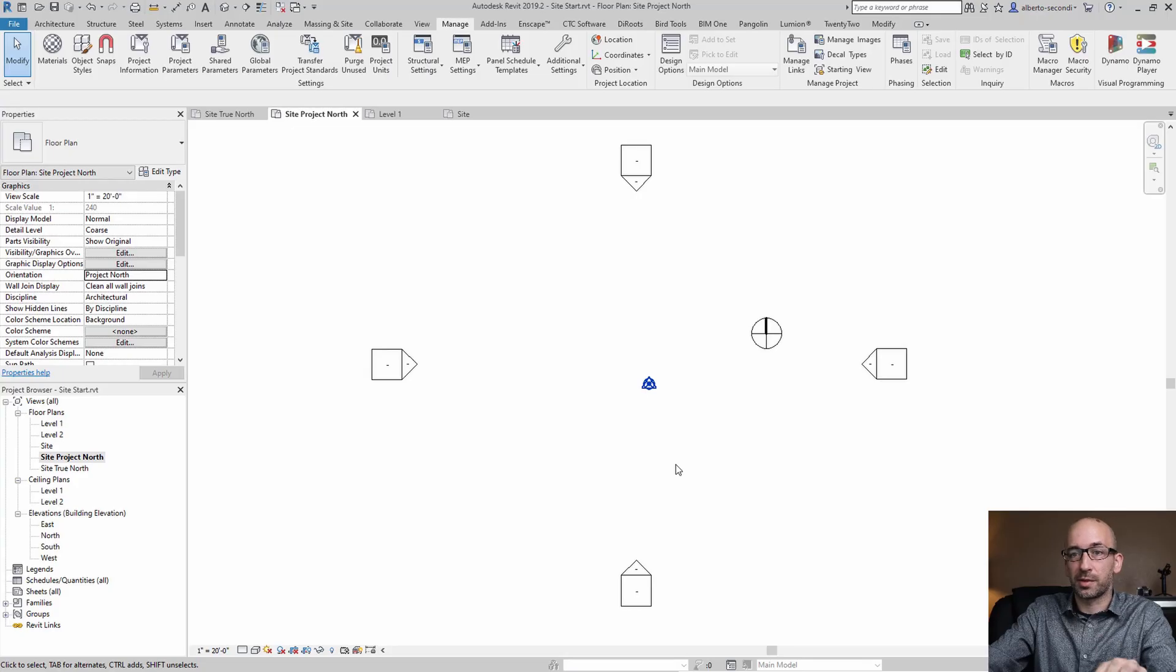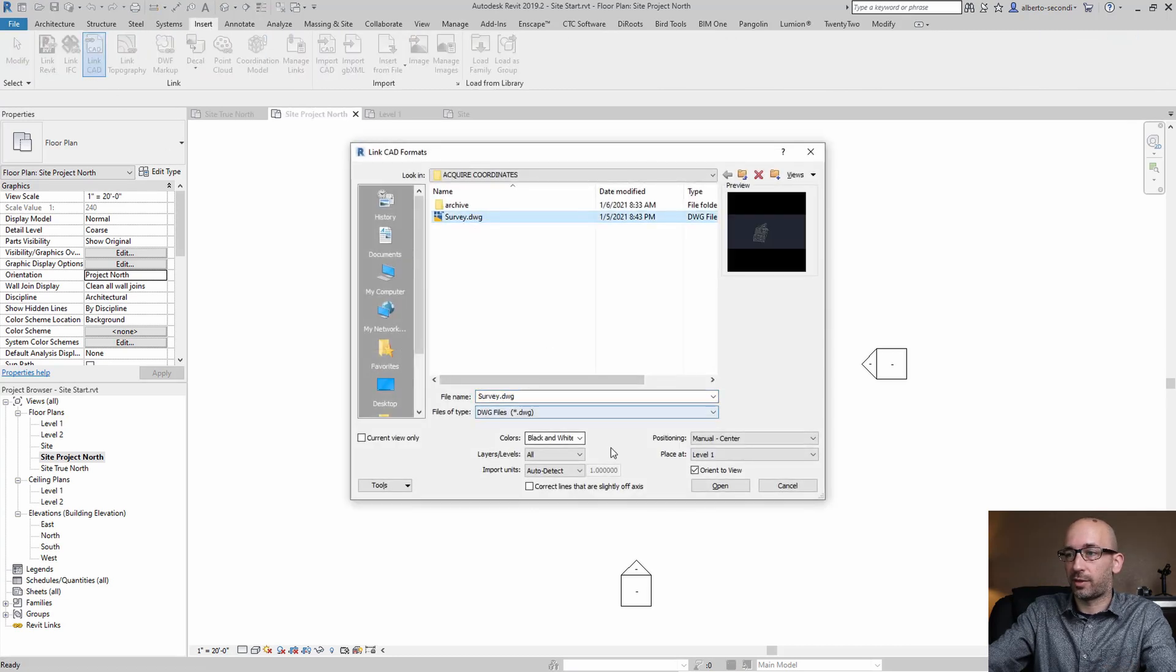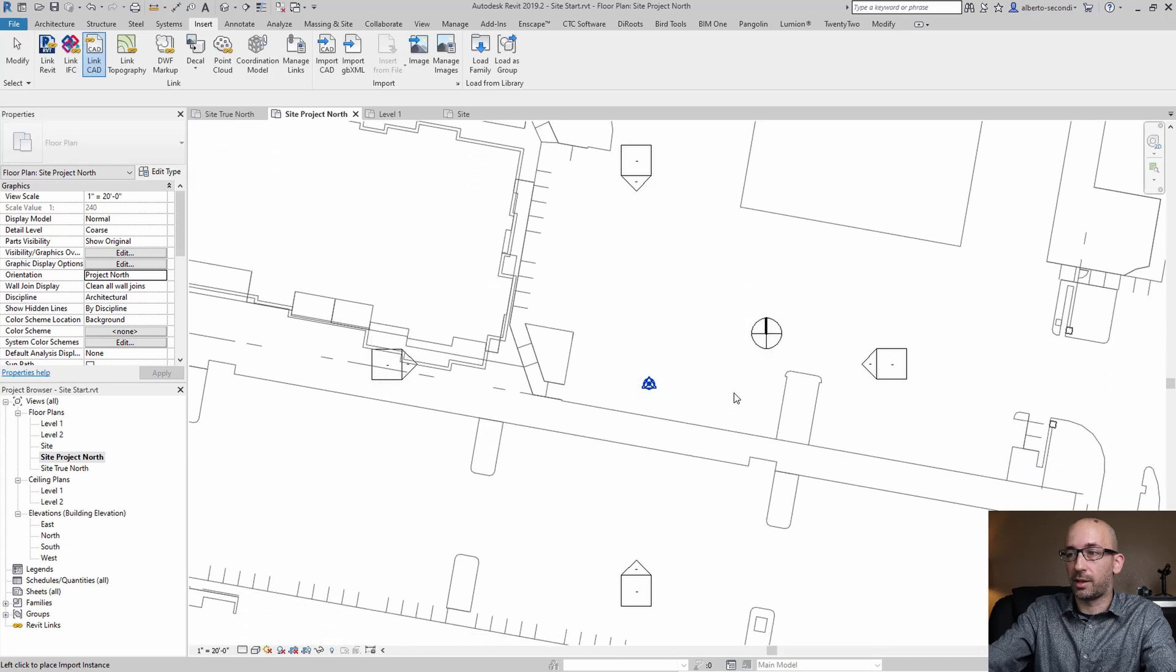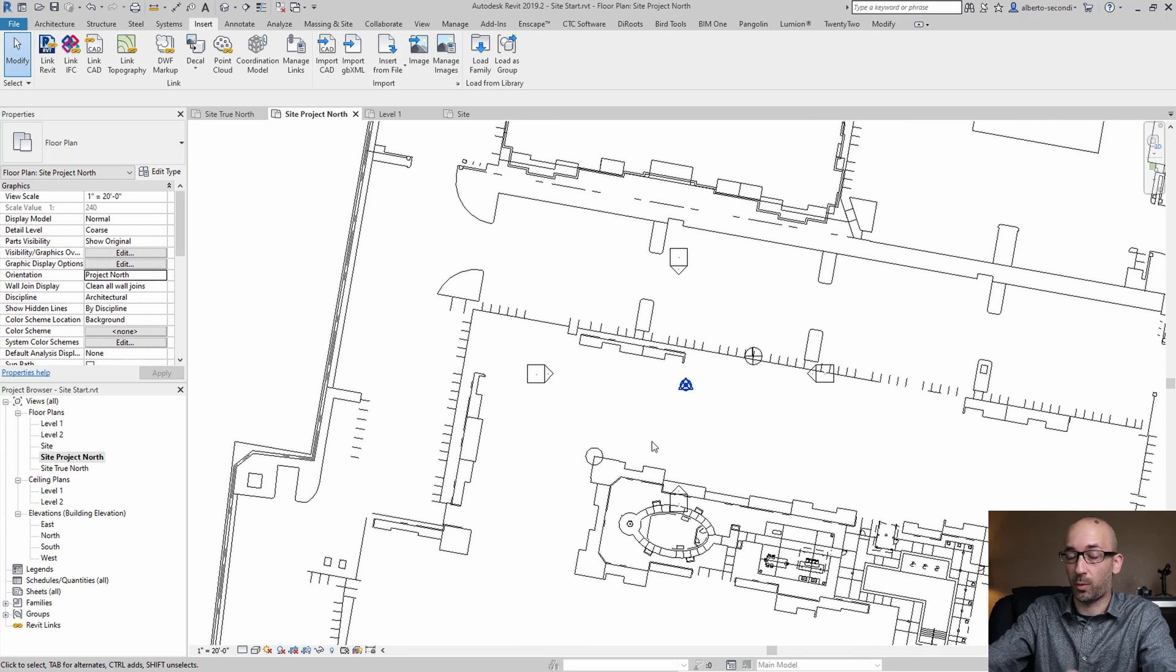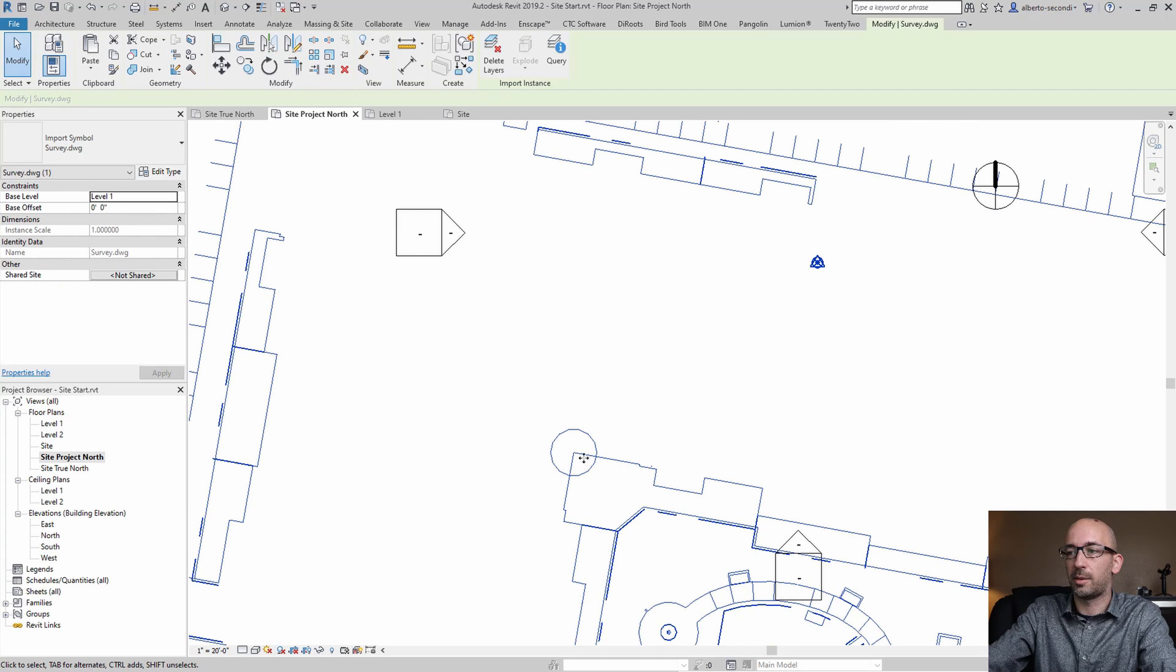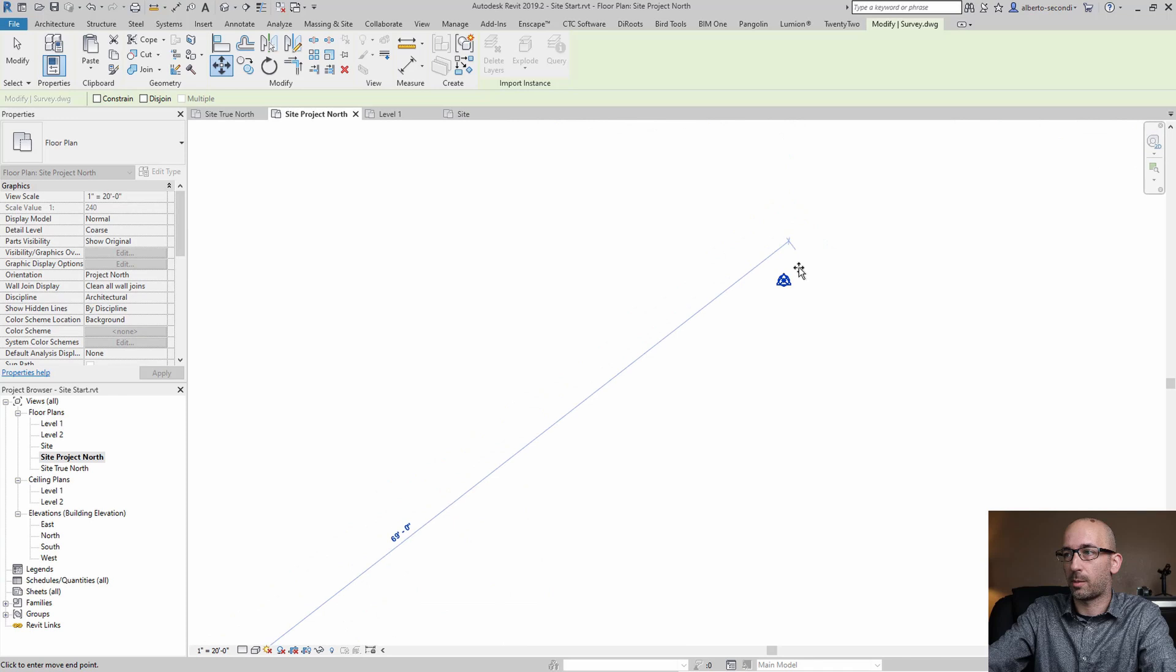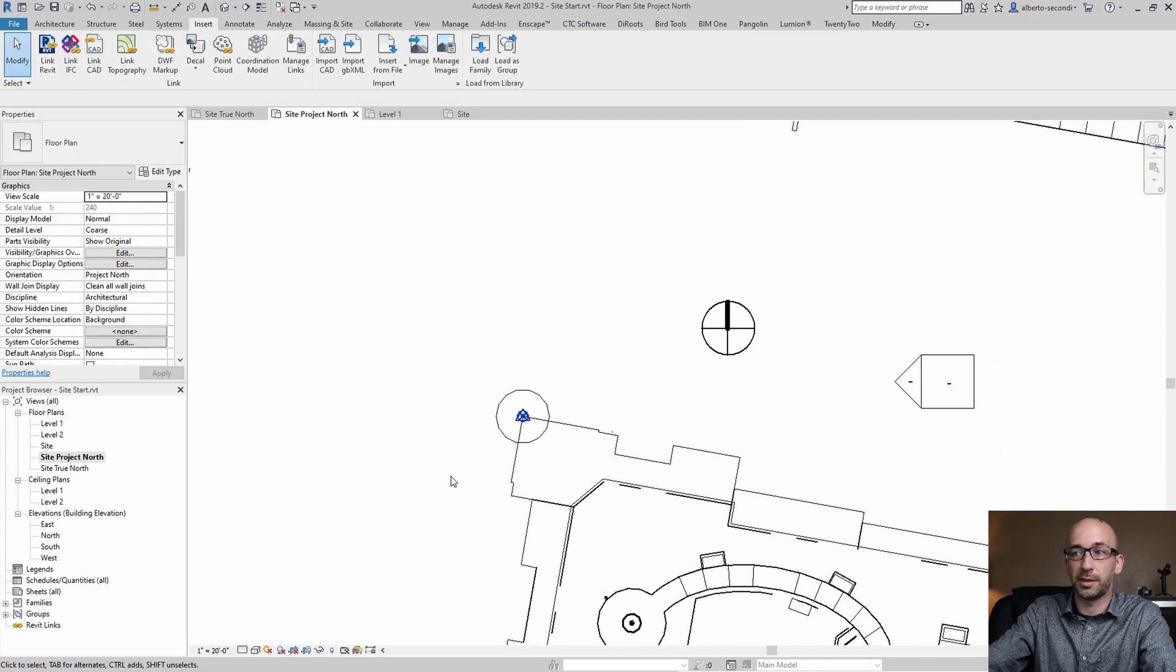Now at this point from site project north I'm going to link a CAD. I'm going to select my file which is survey. I'll leave that black and white and I like to use manual center just because when I open it I get to place it manually no matter where the center of the CAD file is which may be far away from where I need it. So I'm going to go ahead and select the CAD file and snap onto that point and place it where my Revit project base point is.